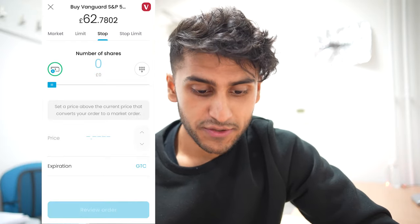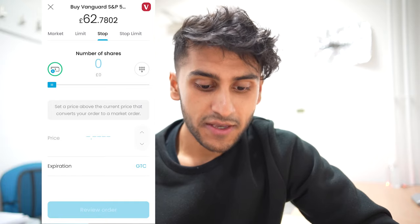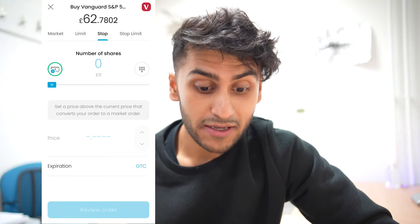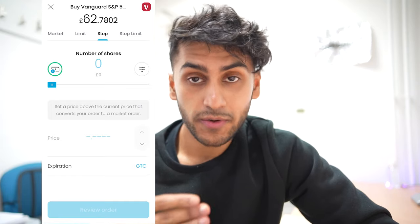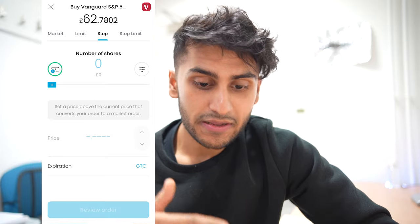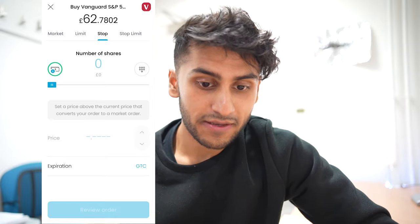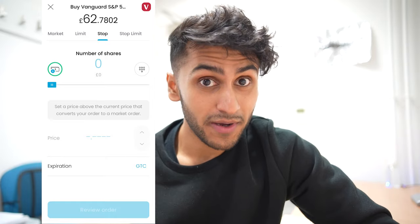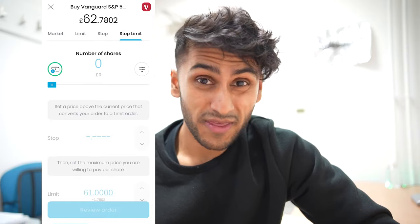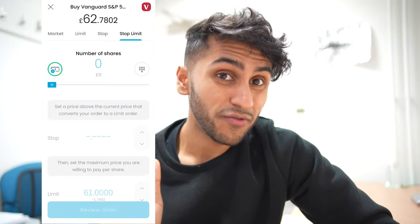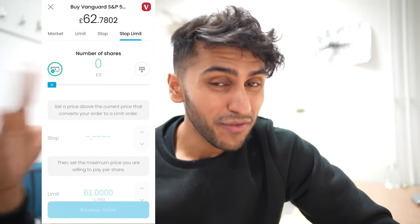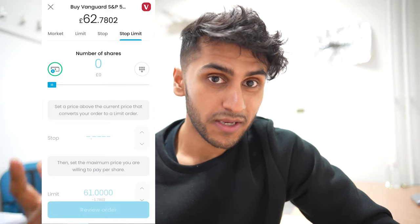Stop and stop limit orders do similar things. You can set a price above the current price that converts it into a market order — if it's available to buy at the market price it will execute. The stop limit does a similar thing, but I'm not going to go into it right now because it's probably beyond the scope for a beginner.